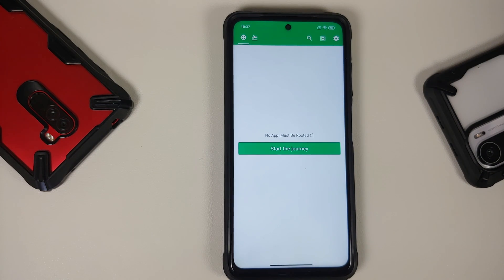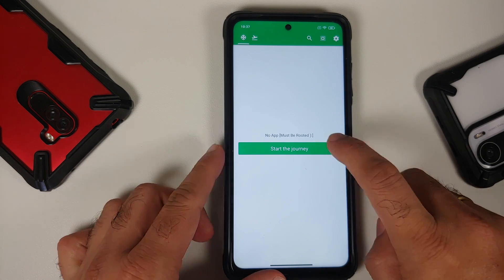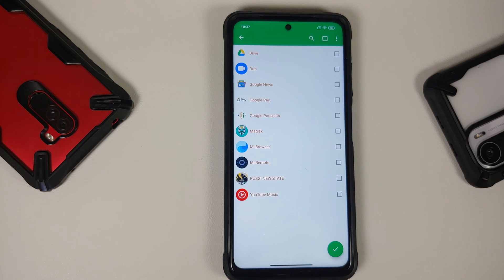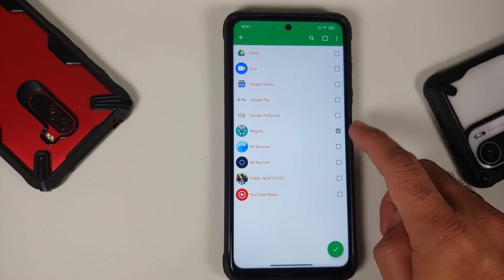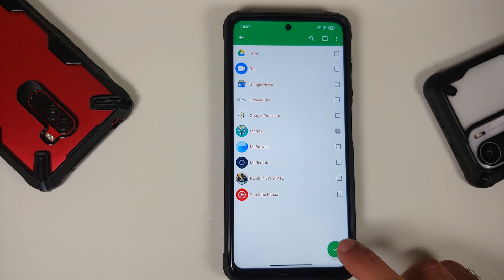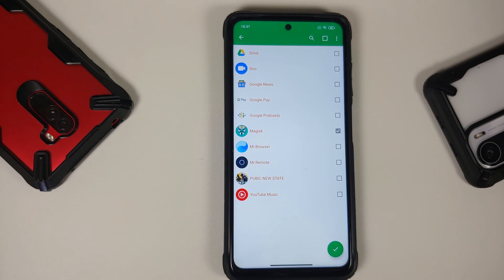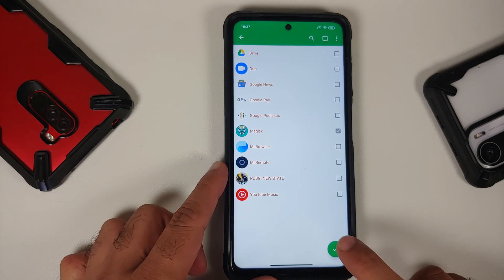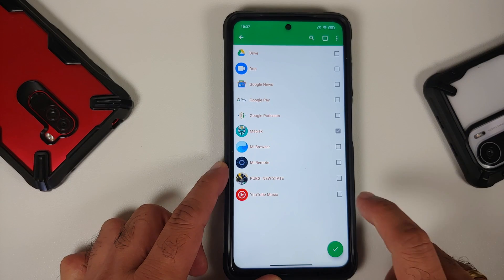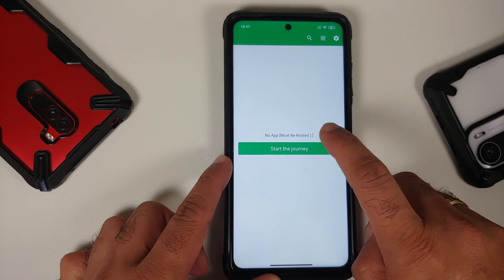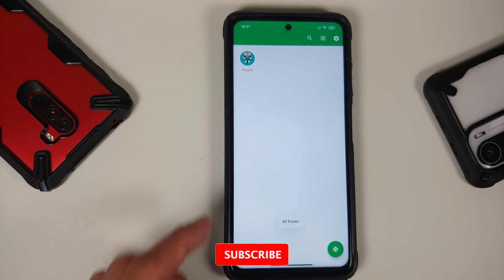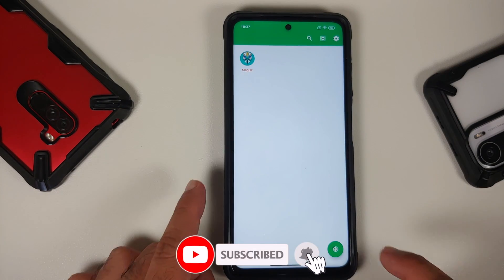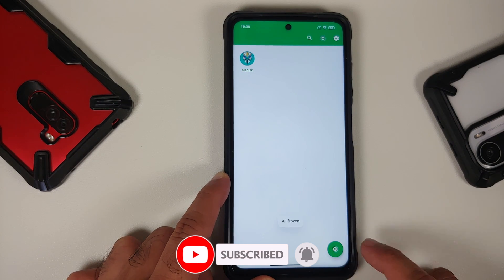The app will show all applications. Tap on the Magisk entry and make sure it is checked. Tap the checkmark on the bottom right and be patient while the changes kick in. Tap Start the Journey again, select Magisk, tap the checkmark, and you will now be on the specific app list.